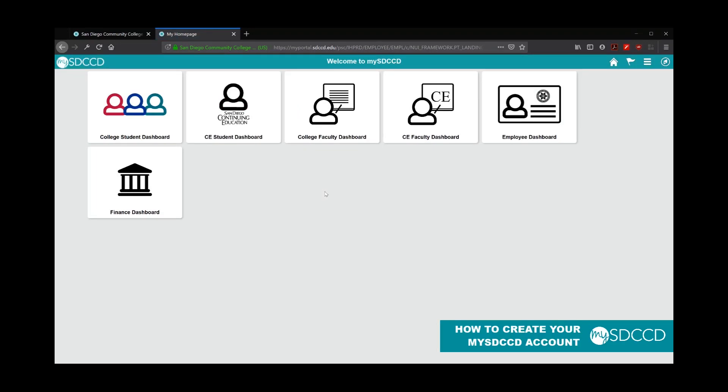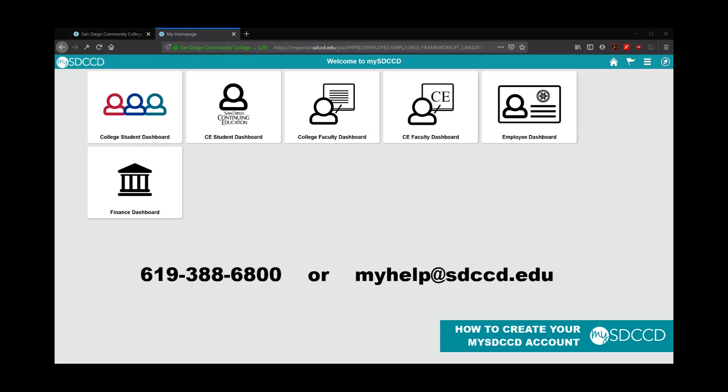That concludes our training on how to create your MySDCCD account. Again, please, if you have any questions, feel free to contact us. You can contact us at the Help Desk at 619-388-6800. Or you can email us at myhelp.sdccd.edu. Or certainly, you can go to the admissions office on campus and they'll be able to assist you as well. Thank you so much.